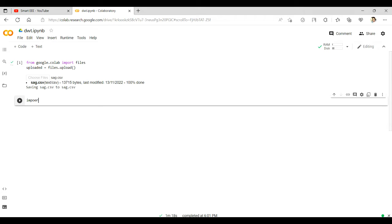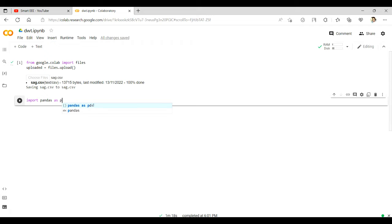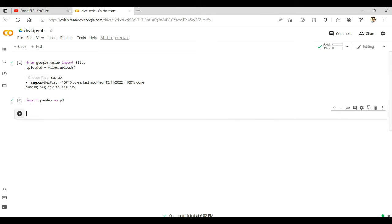Now we have to import the data analysis library. For that, we type: import pandas as pd. We also need input/output operations, so we import the io library: import io. Now run this code.